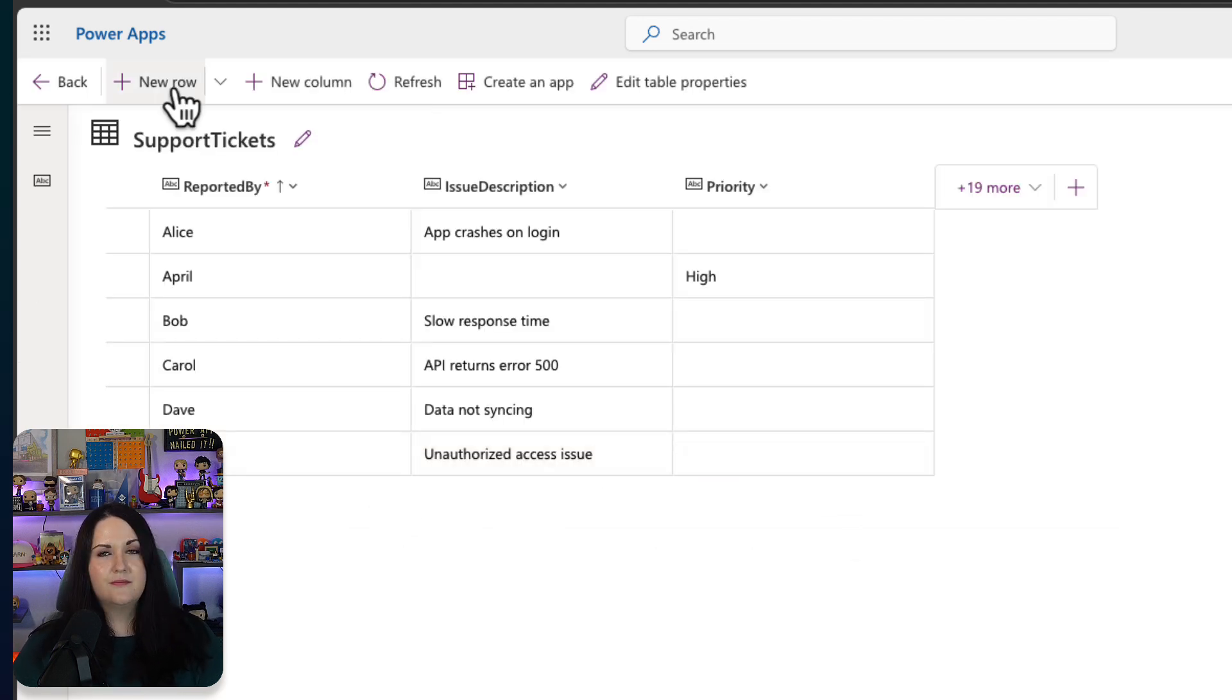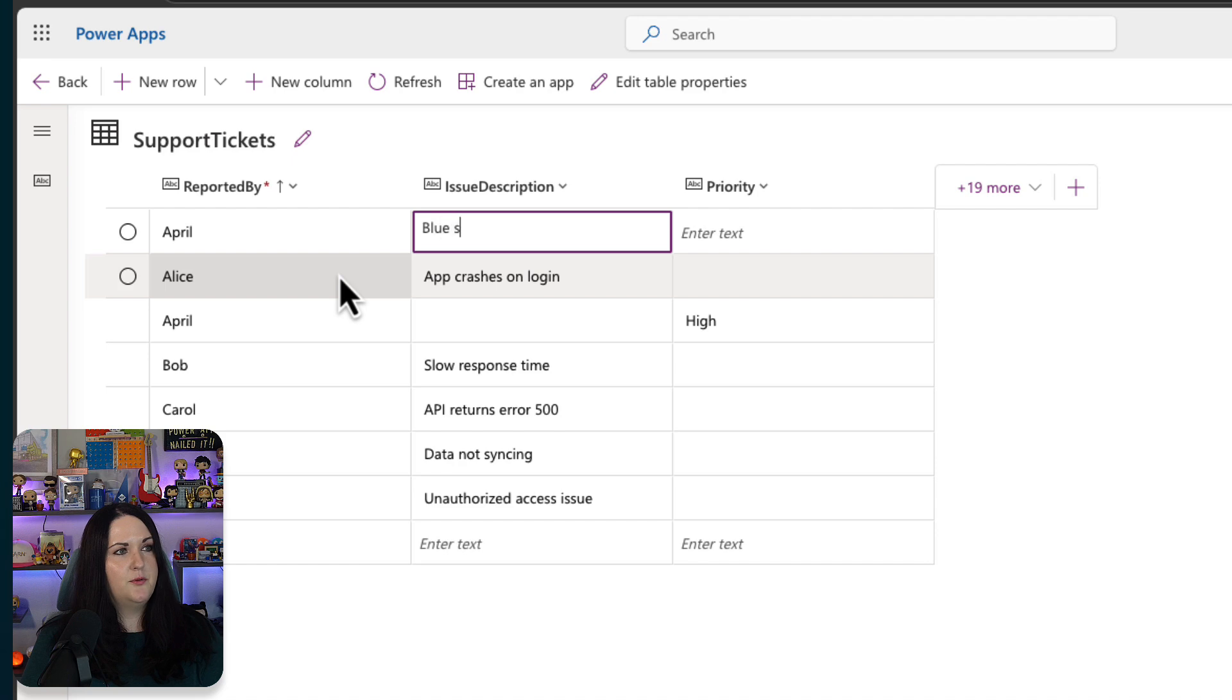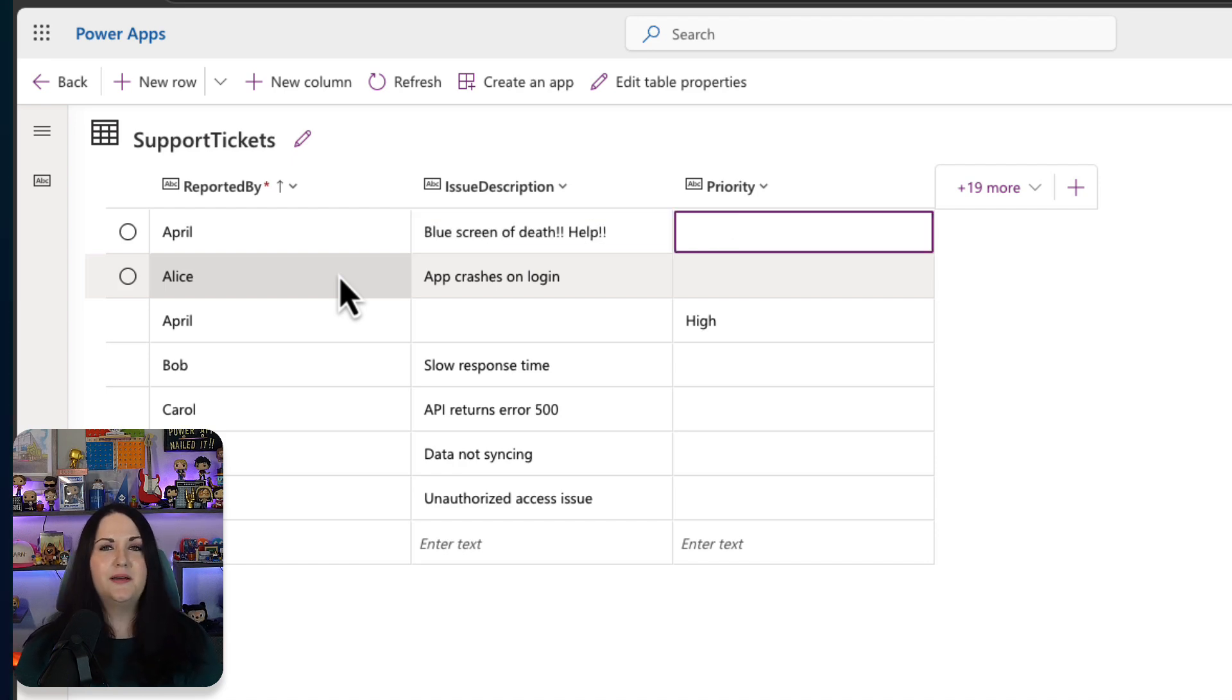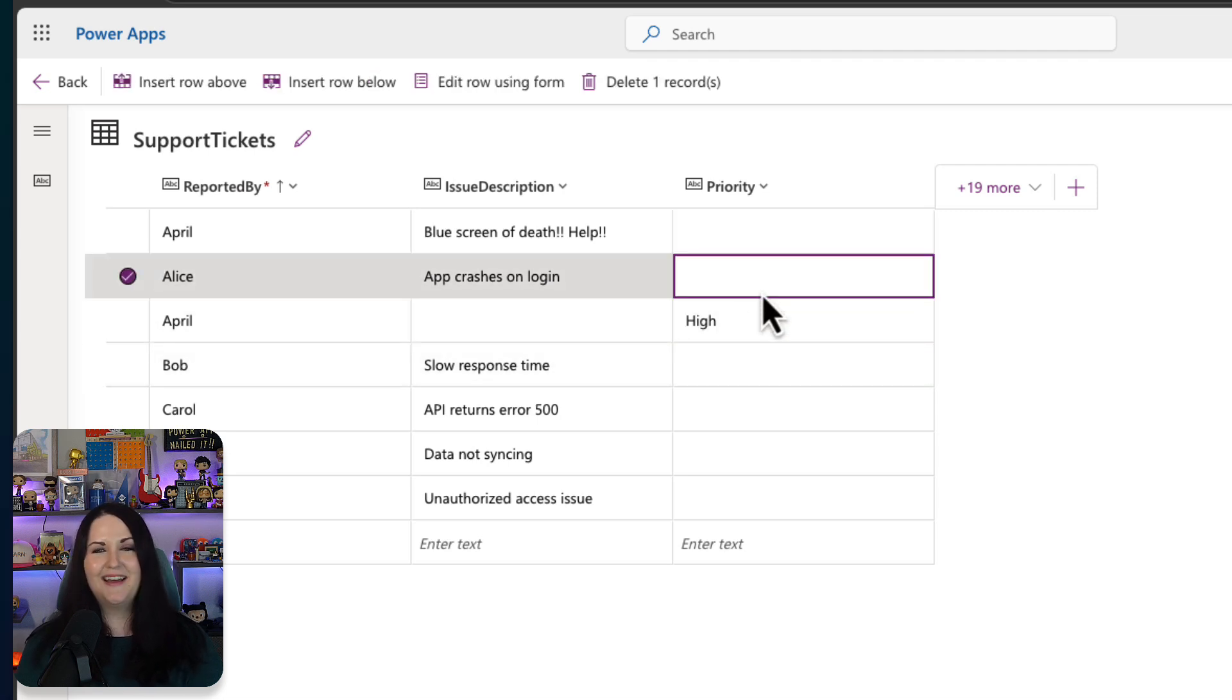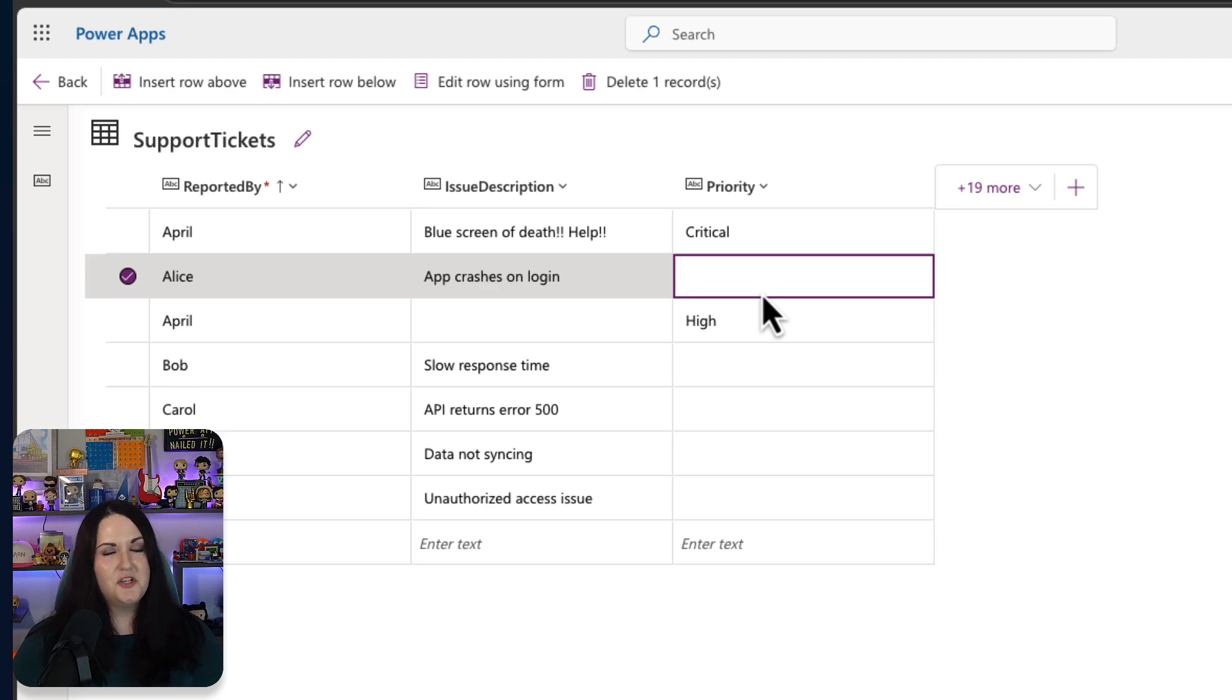I'll select new row and I'll say blue screen of death, help. See if I use lots of exclamations, if it will actually make it critical. And what do you know, it looks like it did. It marked that as a critical issue, which it is. So that looks like that's working pretty well.